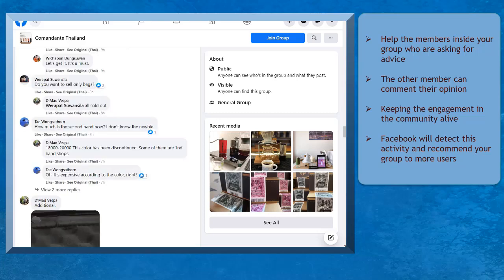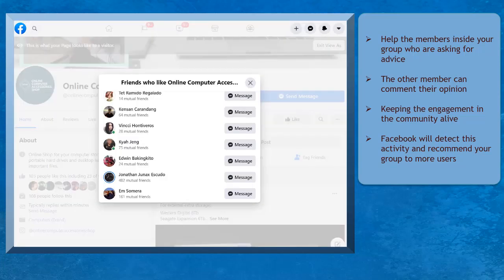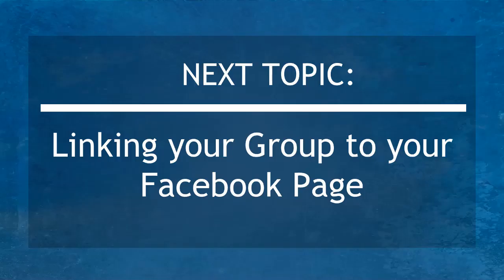Now that you know about inviting your new subscribers to your group, we can now proceed to the next topic, linking your group to your Facebook page. I'll see you there!